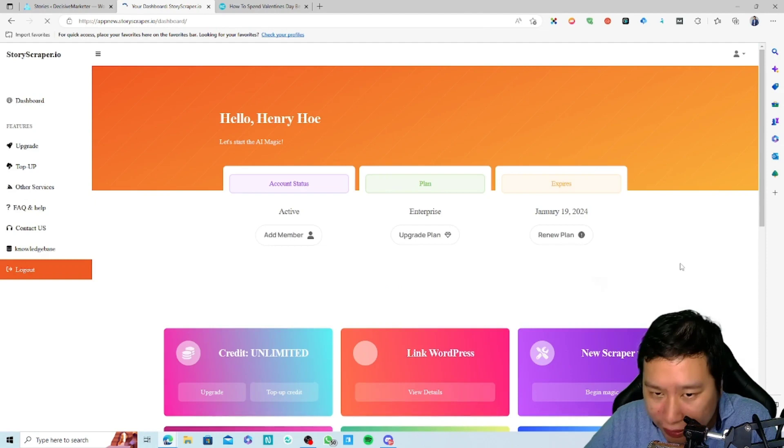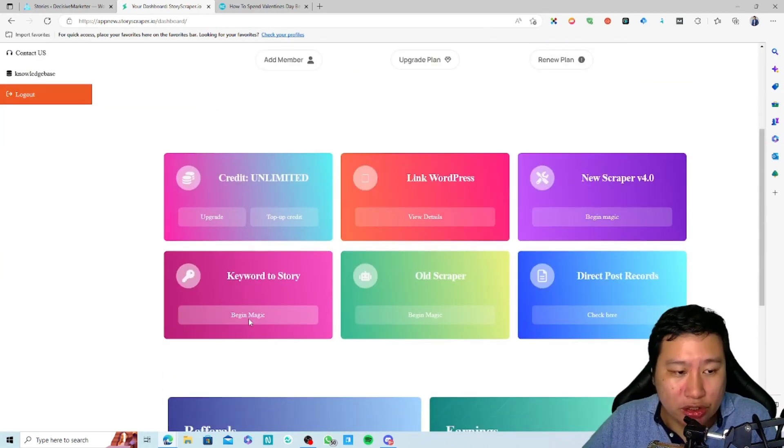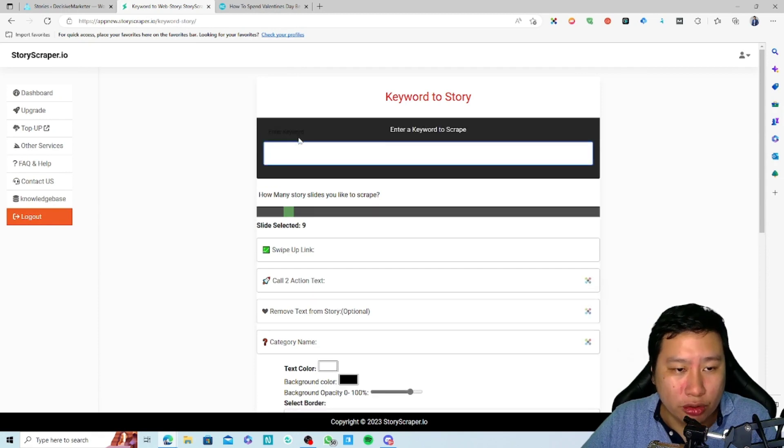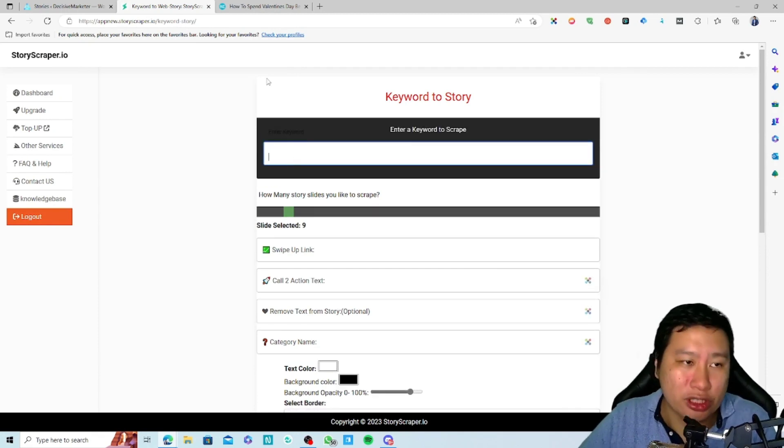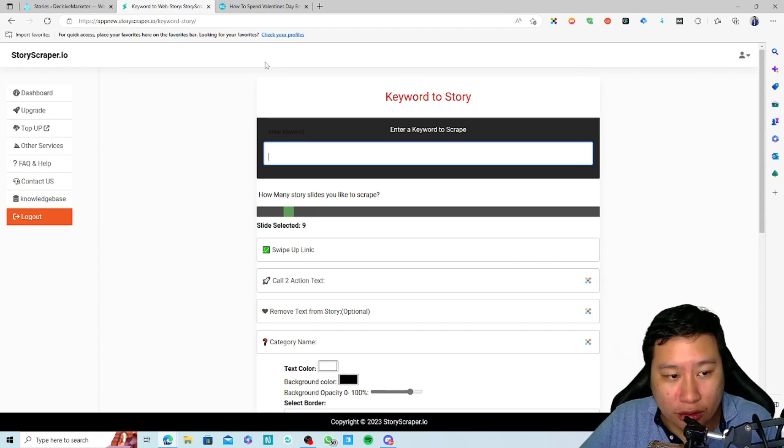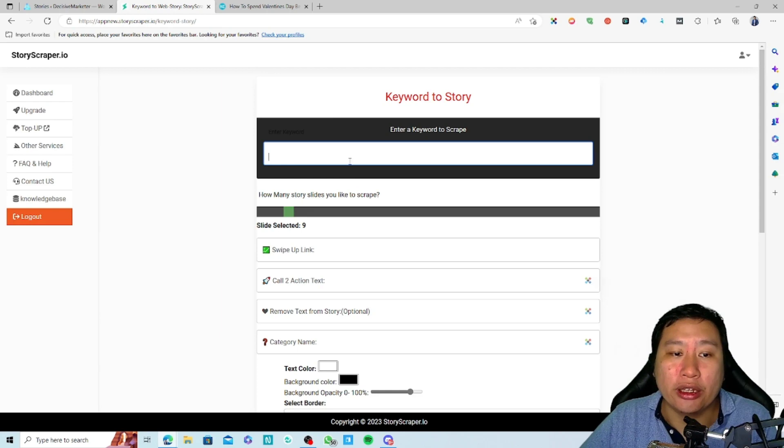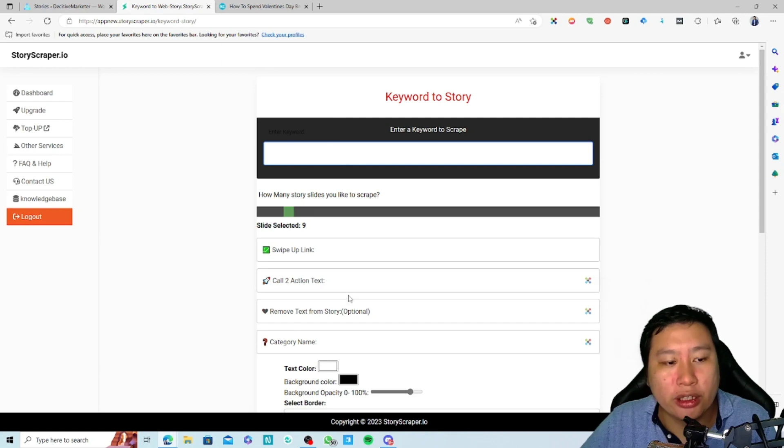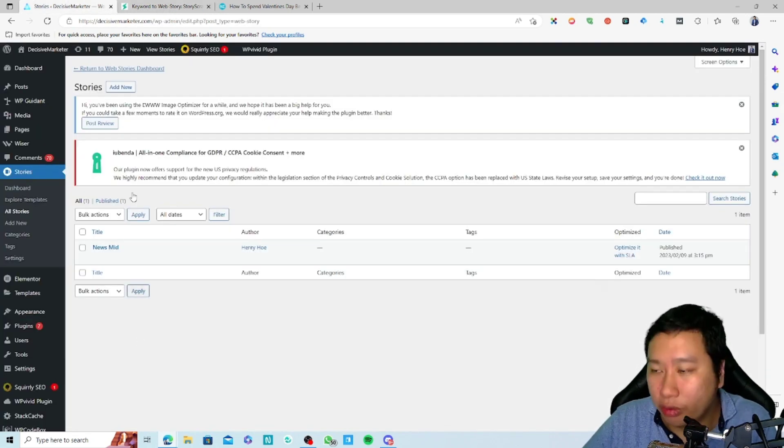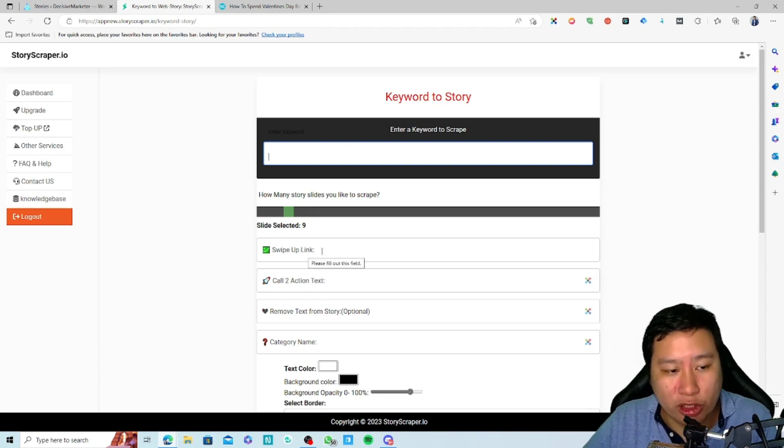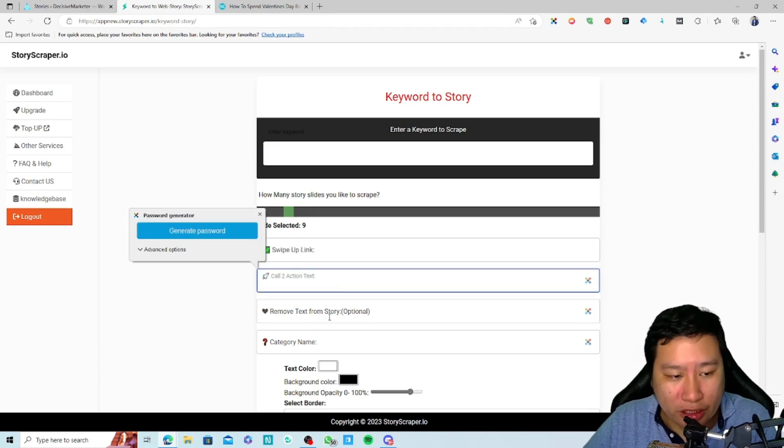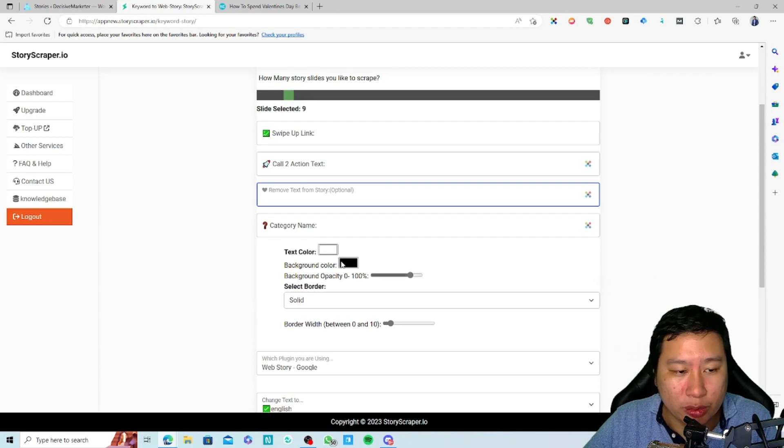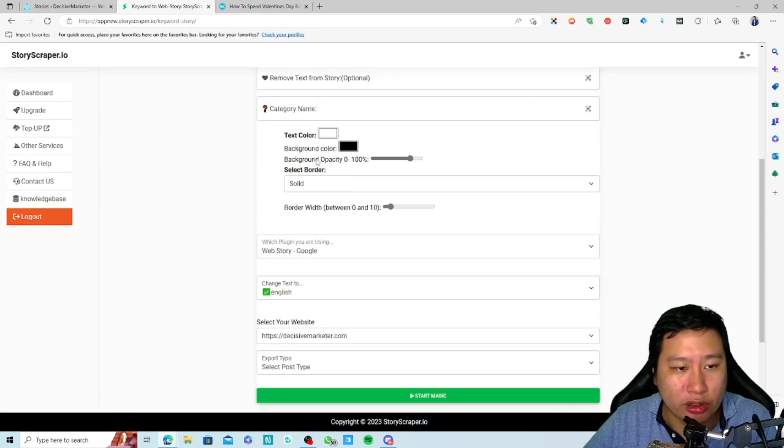The other way is to make use of keyword to story. What you do is enter a keyword. It's gonna search on Google and look for stories that contain this keyword, then scrape that and post it on your website.